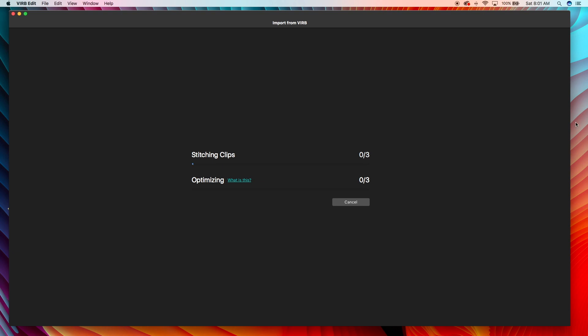That's awesome guys, so it's stitching the clips for me and then it's going to optimize. I would encourage you to optimize but you don't have to have the clips optimized to start working on them. If you do optimize, it helps with playback and gives you more of a real-time view of what the files look like. I'm gonna be quiet and speed this video up.